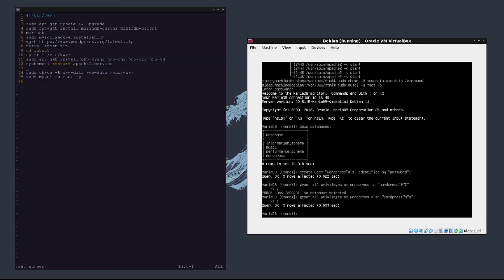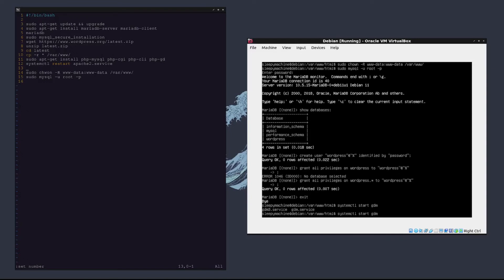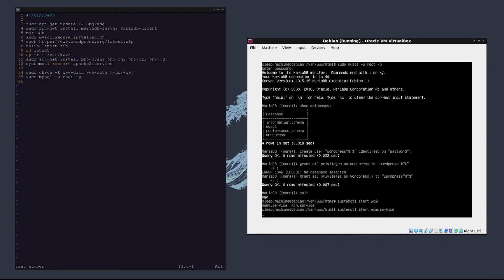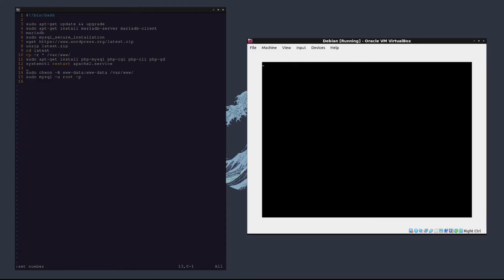Now we should be done on the database side, so we're going to type exit. In order to finish the rest of the installation, we need to start the GUI on the Debian system. How you can do that is type systemctl start gdm, it might be gdm3 on some machines, .service.